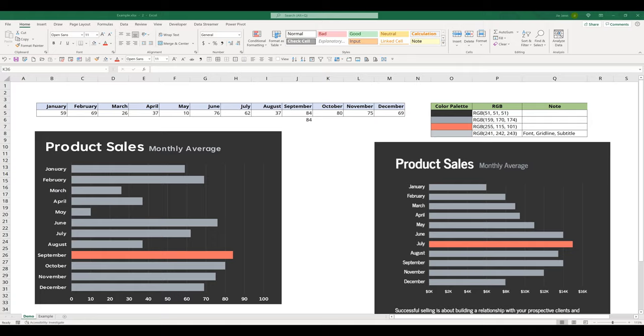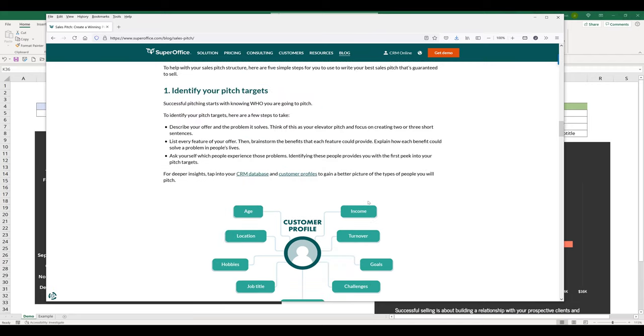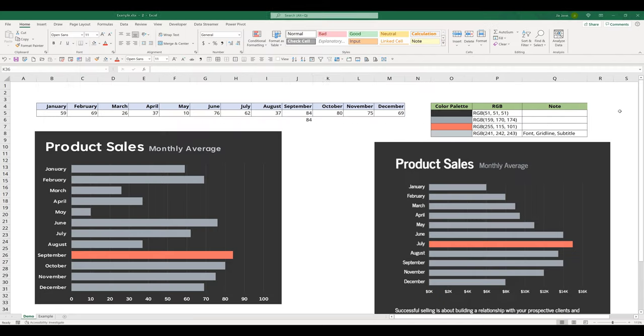Hey, how's it going guys? In this tutorial, we're going to learn how to create this horizontal bar graph in Excel. So this is a graph that I saw on superoffice.com and I don't think the graph is on there anymore but I really liked this graph so I decided to mimic the graph in Excel.